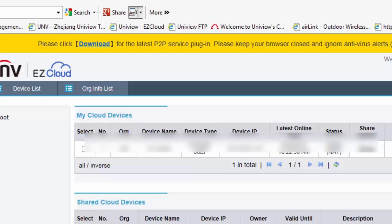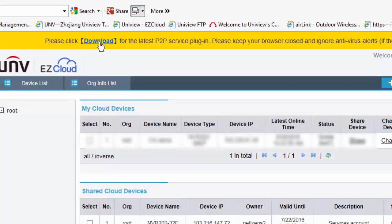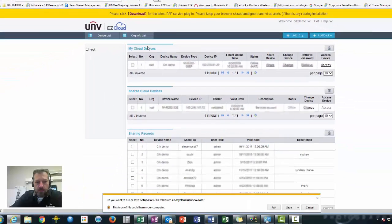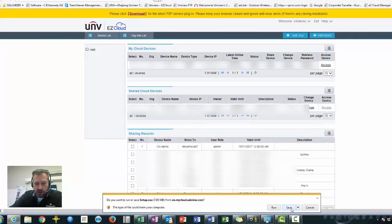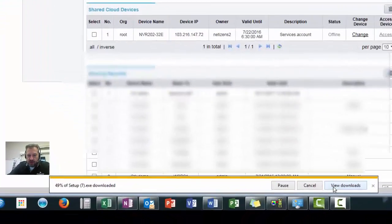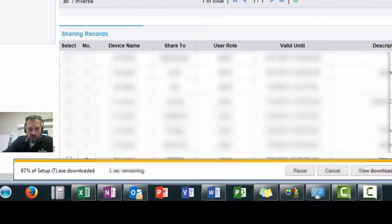So first thing I do is we're going to click on download. And we can see here it wants to download. So I'm going to save it in this instance. It's a quick file.